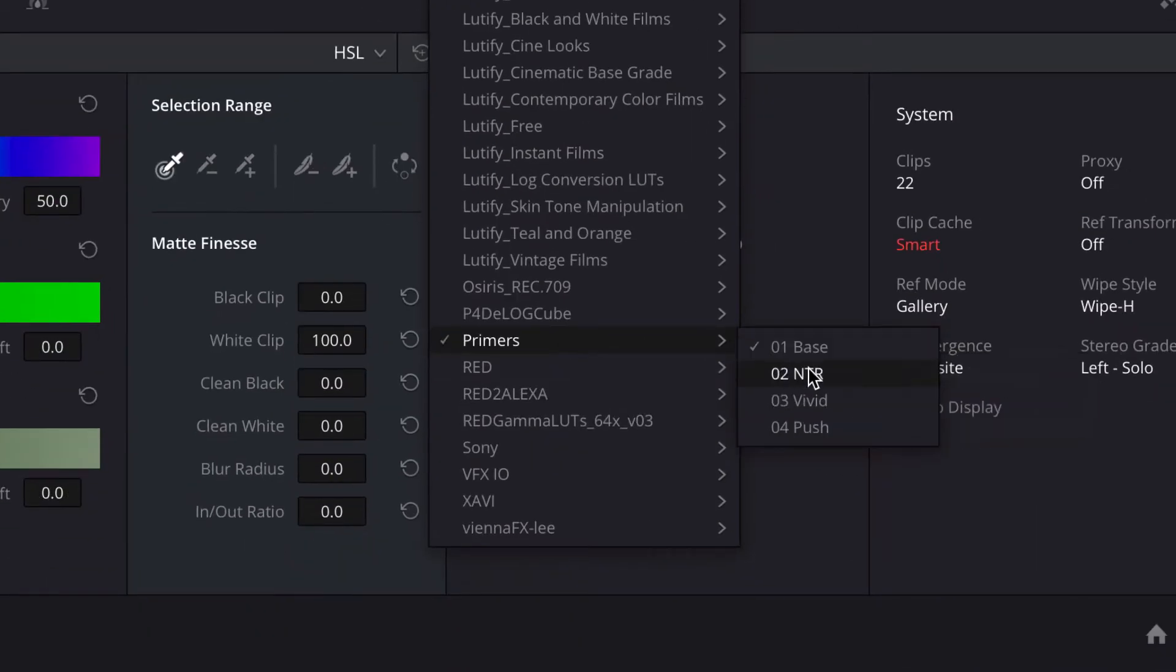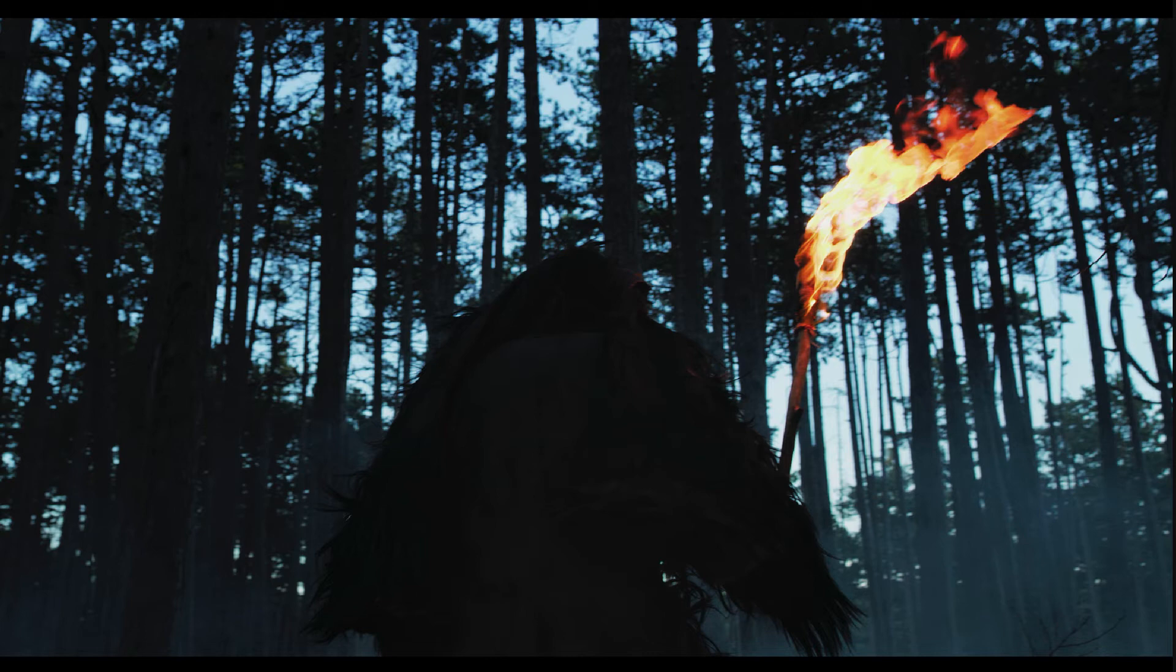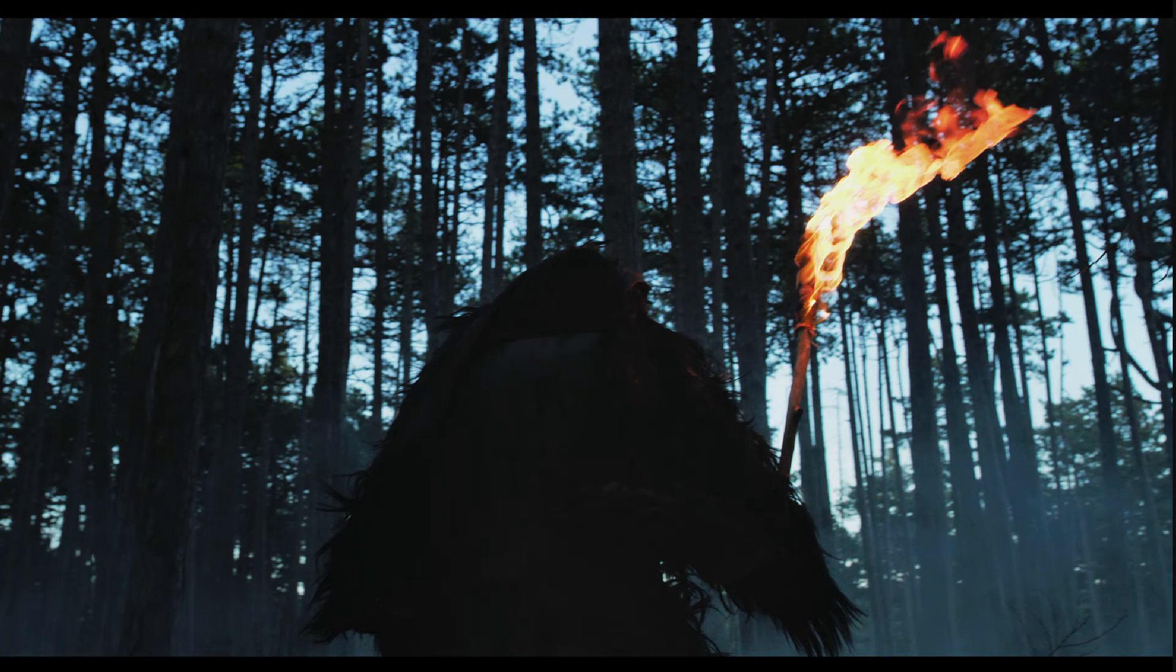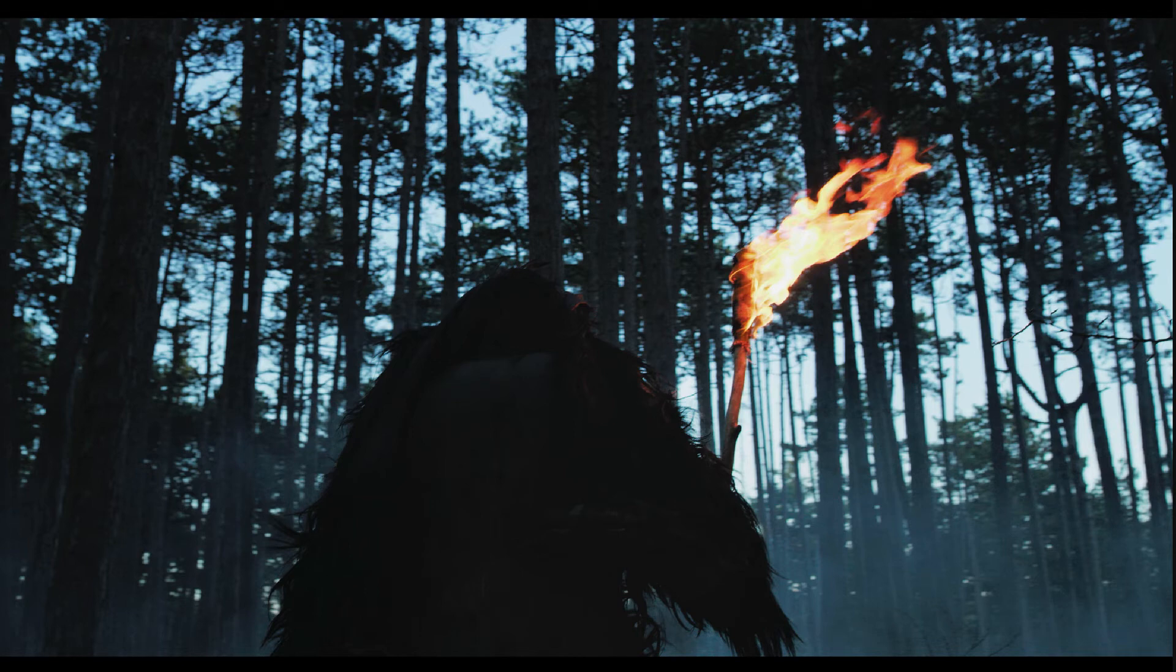There are different. There are four different versions of this. Basically all the same. The vivid is a little bit more contrasty. And the push is if you have a very unexposed image. You want to push it. Half a stop or a stop. So. But I like to stick with the base.